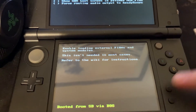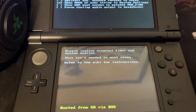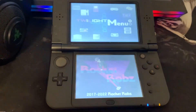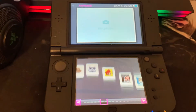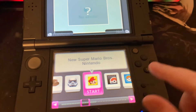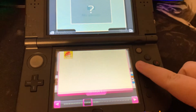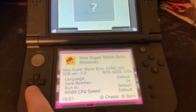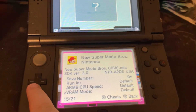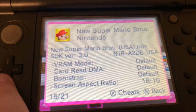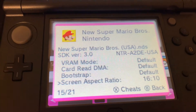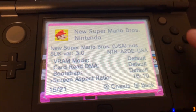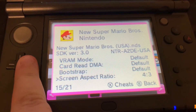Then we'll press the start button to save and quit. We're going to open TWiLight Menu++ and whenever we get to our DS game that we're wanting to play, we're going to press the Y button. If we scroll all the way down, we can select what aspect ratio we want to play the game at and we'll select 16 by 10. And that's it — thanks for watching.